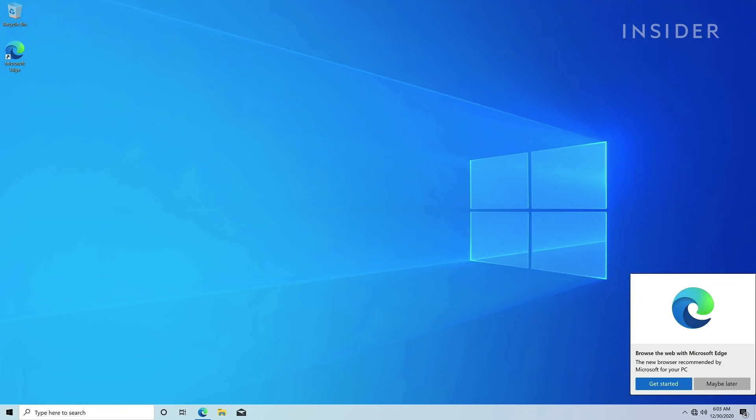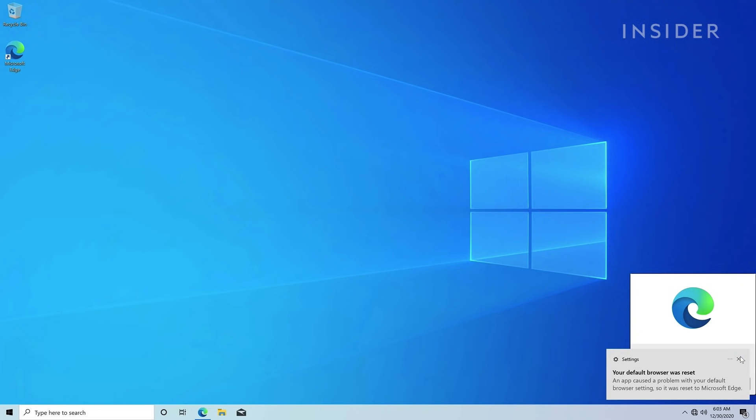With the setup prompts complete, we're now at the desktop with a new copy of Windows 10, ready to go.